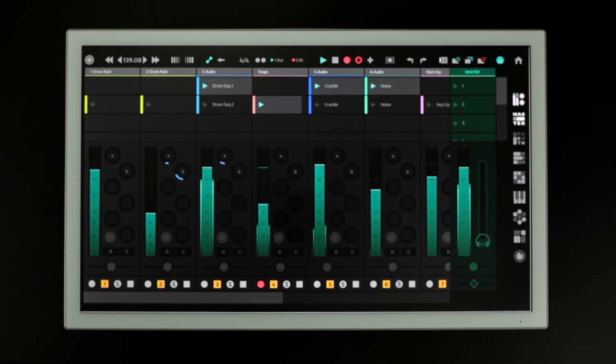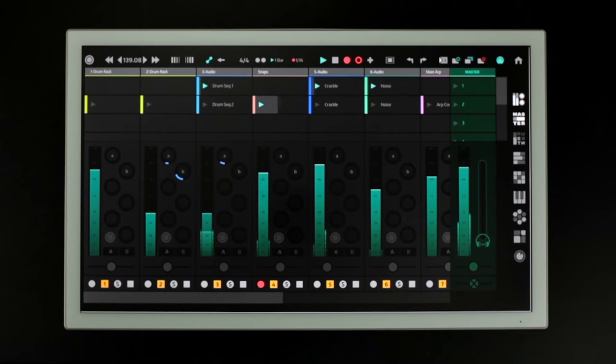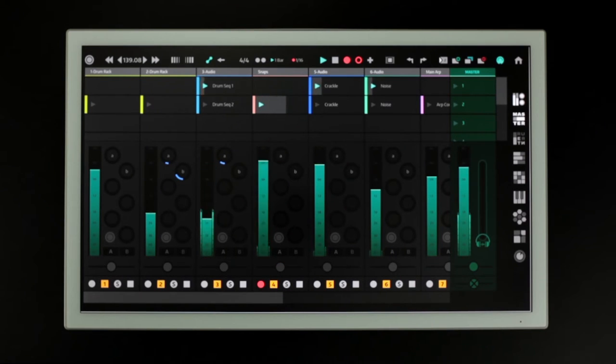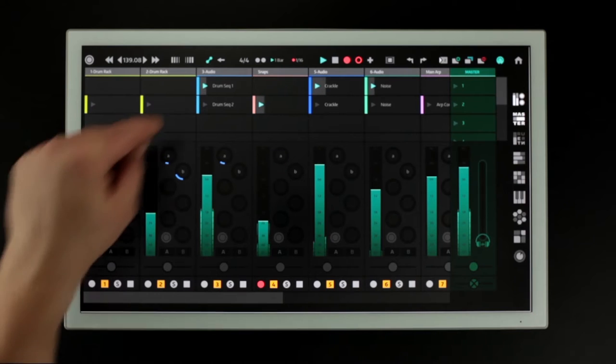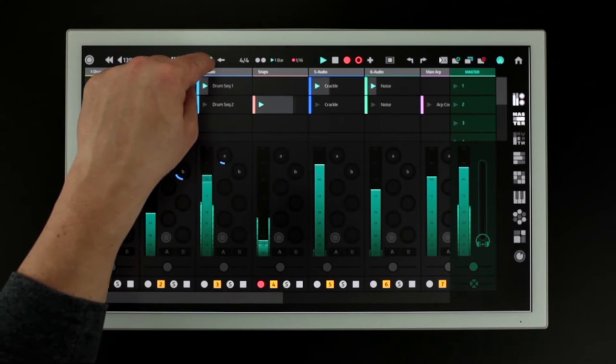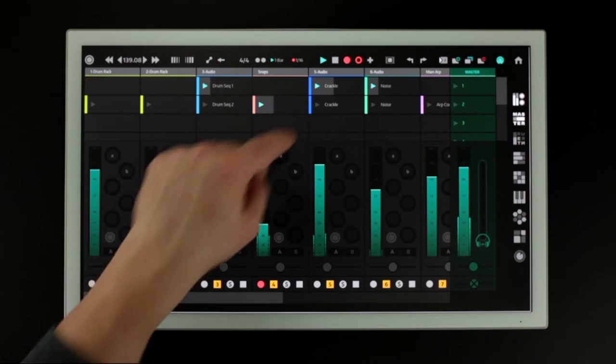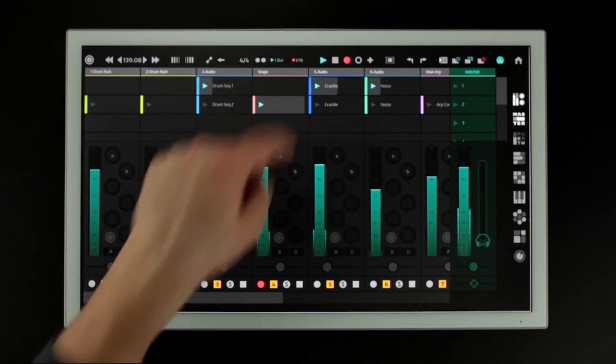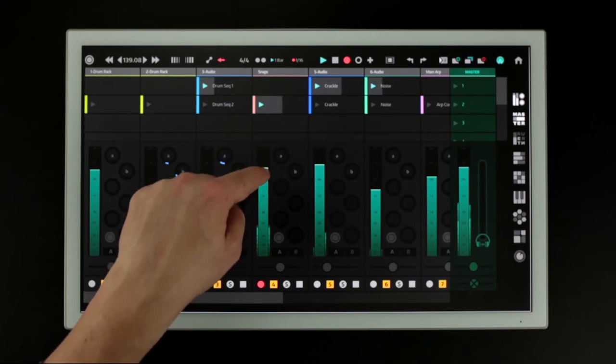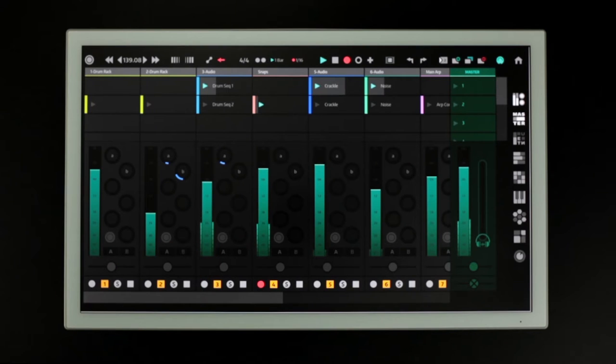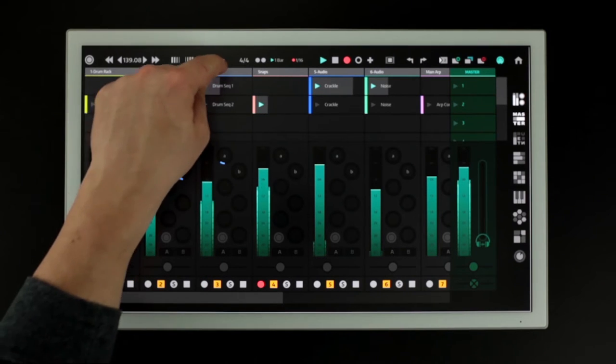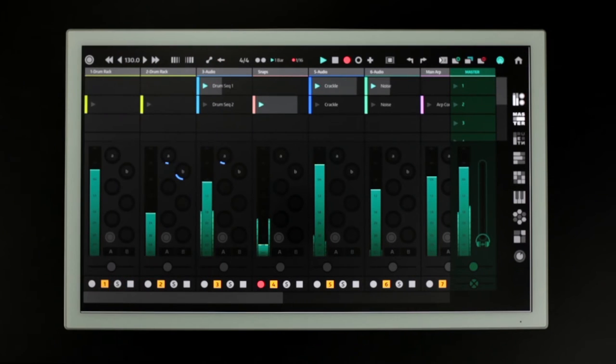Any parameter changes on an armed track will be recorded to the active clip. Automation playback can be stopped by adjusting the moving parameter. It can be re-enabled by pressing this button.